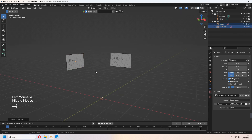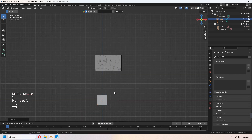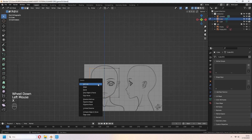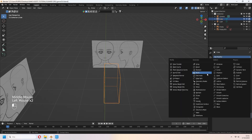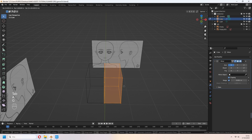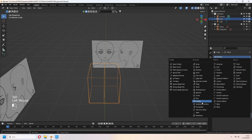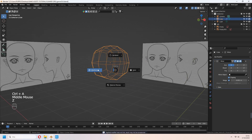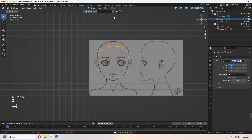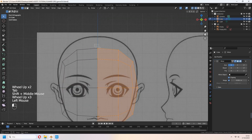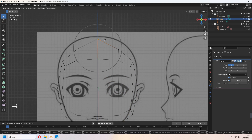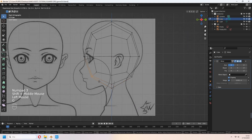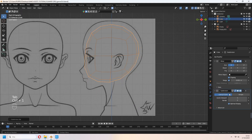Add a cube, add the scale, add a loop cut with Ctrl-R and delete half of it, add a mirror modifier and check clipping. Give a Subdivision Surface modifier for this. Ctrl-A to apply that. Z to Wireframe in Edit Mode. Don't forget to activate your Proportional Edit. You can move vertices with G to match your reference image to your head shape.